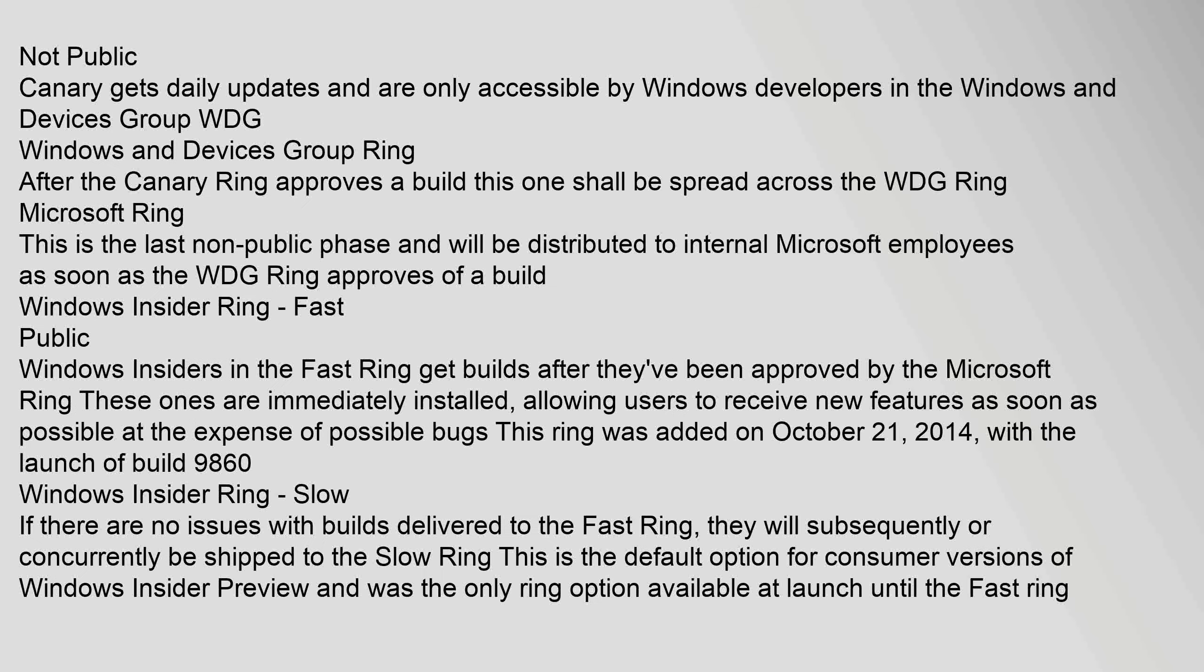Not public. Canary gets daily updates and are only accessible by Windows developers in the Windows and devices group WDG. Windows and devices group Ring: after the Canary Ring approves a build this one shall be spread across the WDG Ring.